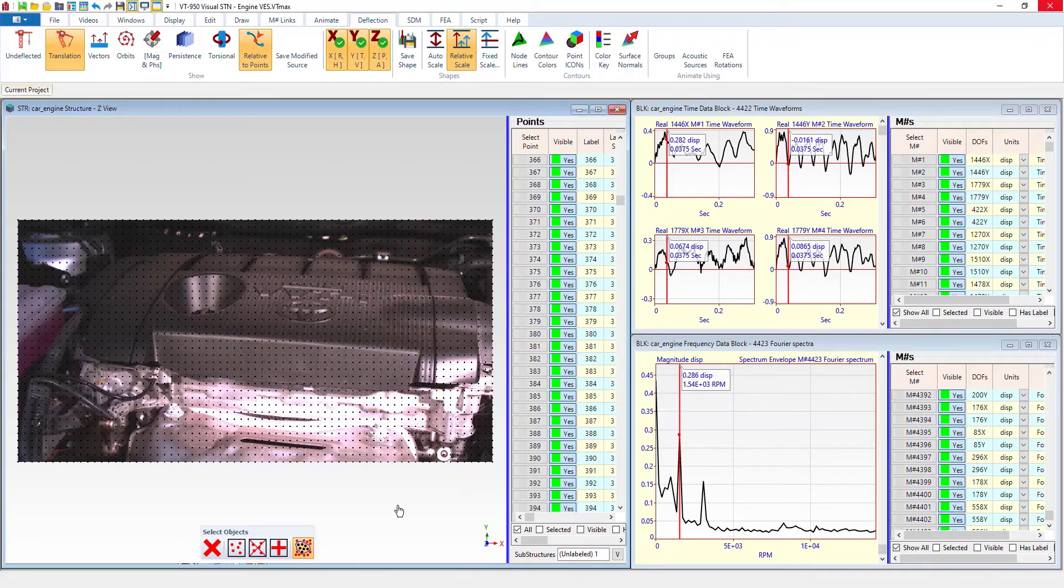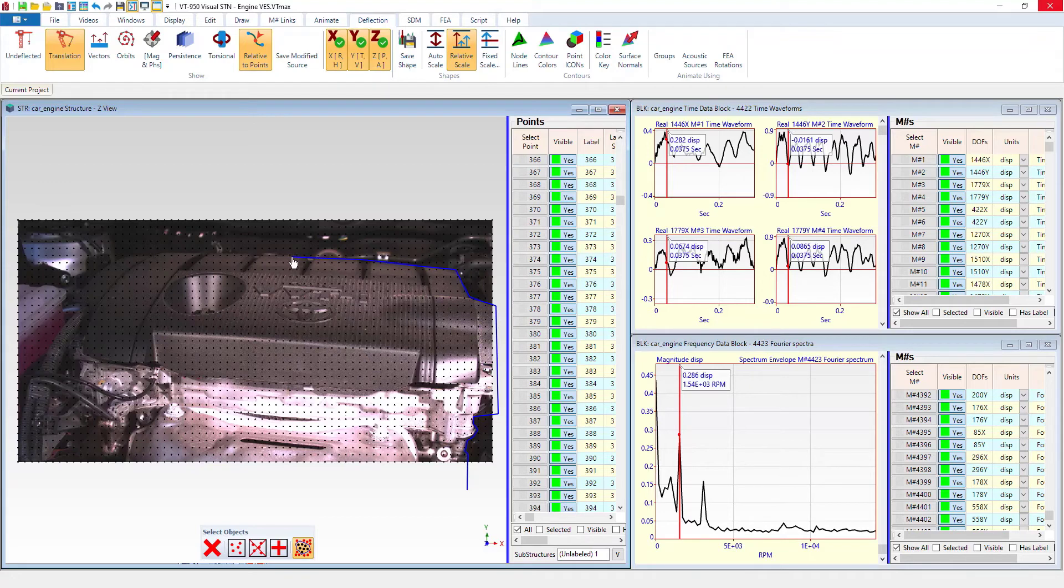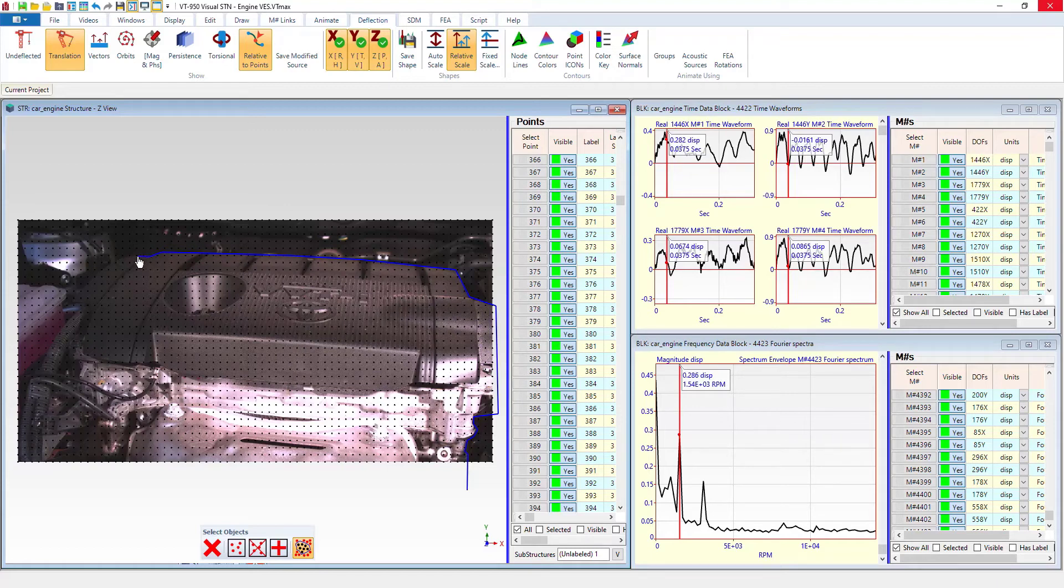So we're going to use that. And to do that, we're just going to start clicking points on the screen. We're just going to draw an outline of the engine.